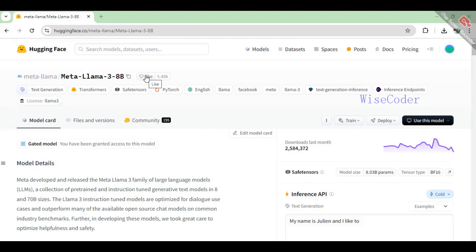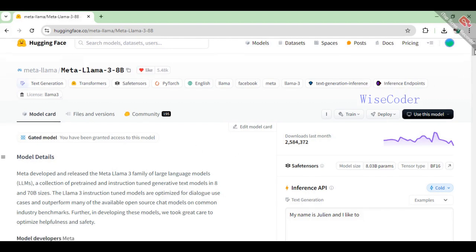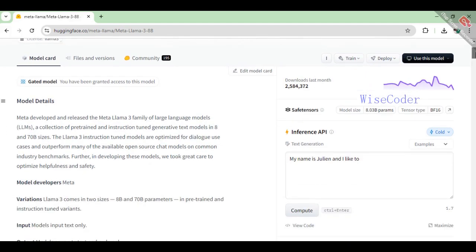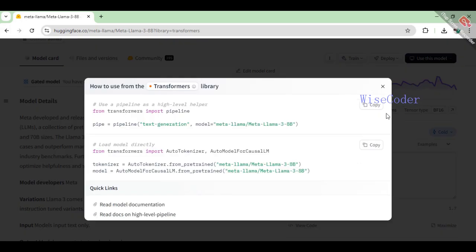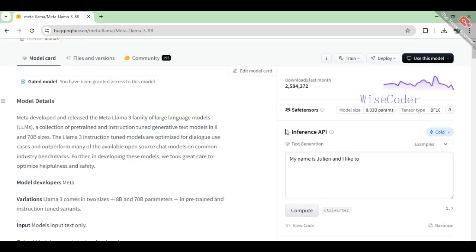The Meta Llama 3 is a state-of-the-art large language model (LLM) developed by Meta. The Meta Llama 3 family consists of pre-trained and instruction-tuned generative text models in 8 billion and 70 billion sizes.